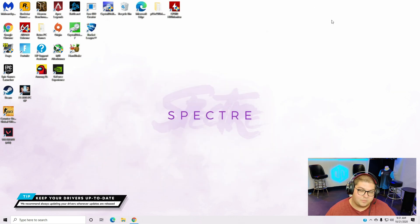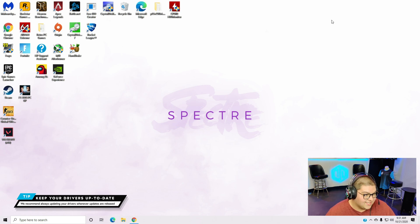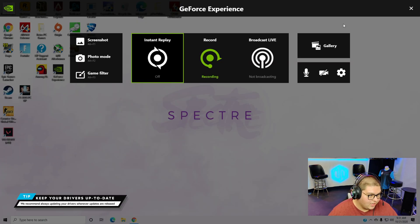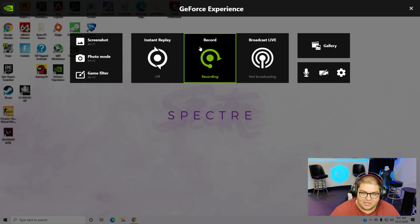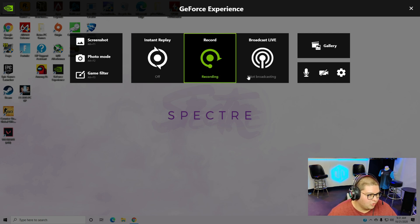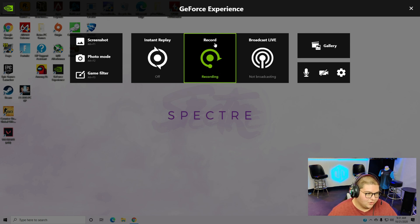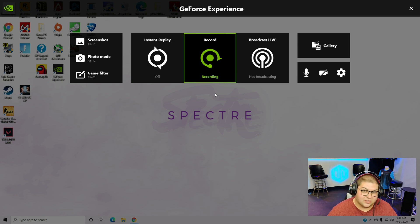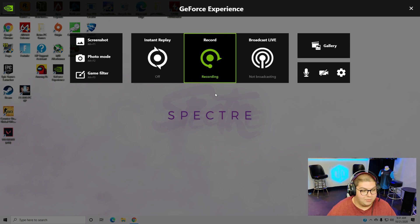GeForce Experience also gives you an overlay. If you press Alt and Z at the same time on your keyboard, it will pop up. You can see I'm recording my screen with GeForce Experience right now. To record your gameplay, you just go to where it says Record, click it, then click Start Recording — and you'll be recording your gameplay. It's really as simple as that.